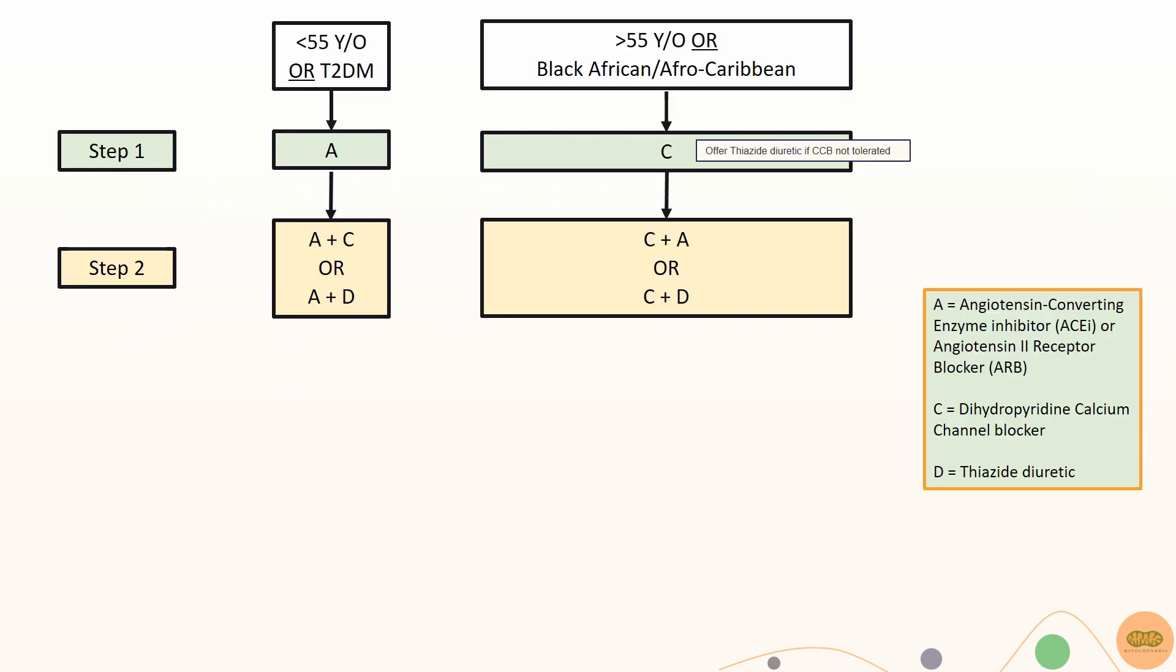For pharmacological management, this can be determined by the demographics of the patient. If the patient has type 2 diabetes or is less than 55 years old, non-black African or black African-Caribbean, offer ACE inhibitors or ARBs as first line.